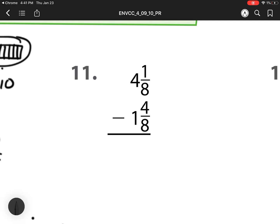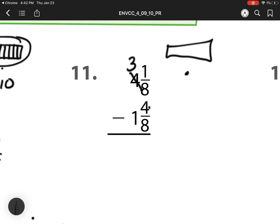For number 11, I have the same problem. I have 1 dot, but I have to take away 4. So I have to regroup. So this 4 becomes a 3. I'm taking that 1 whole and I'm adding it to 1 eighth. So that 1 whole is broken into eighths: 1, 2, 3, 4, 5, 6, 7, 8.